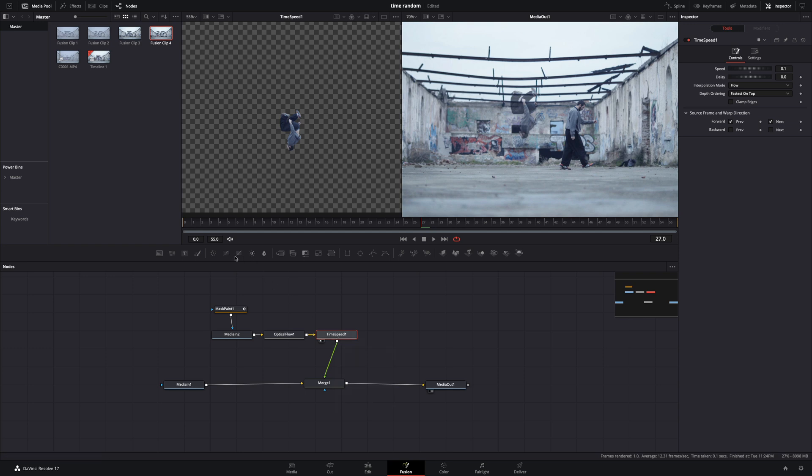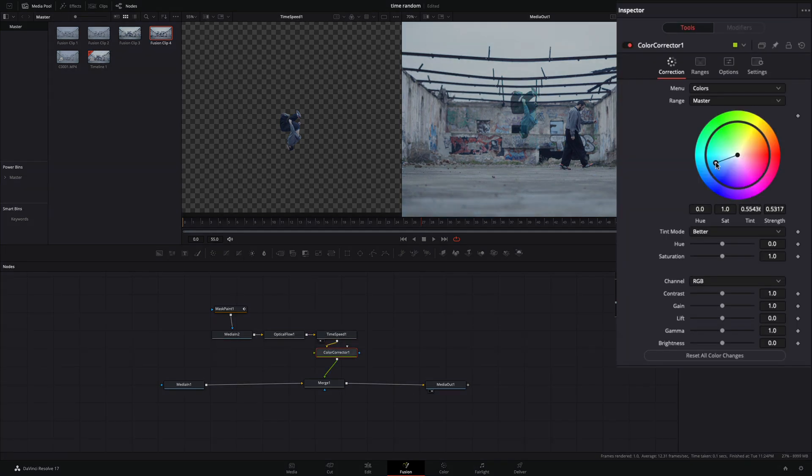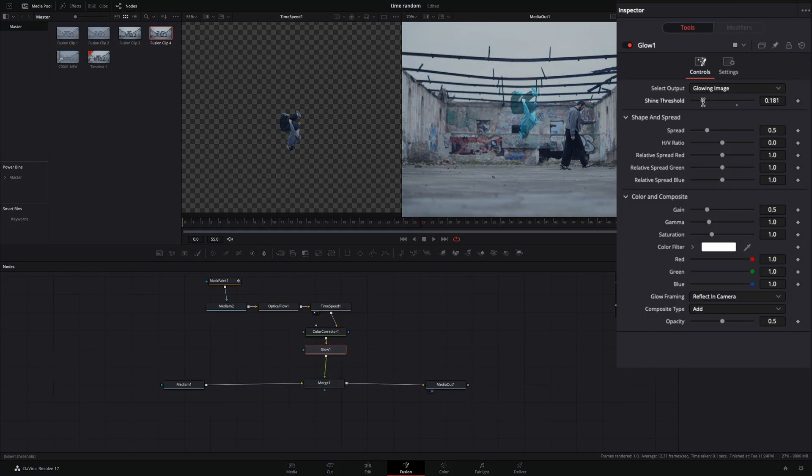Add a color corrector after the time speed, choose the color you want, and increase the gain slightly. Add a glow node, decrease the shine threshold, play around with the spread slider.